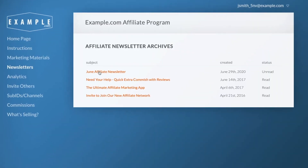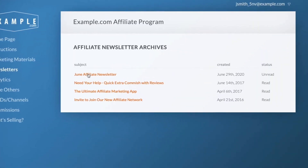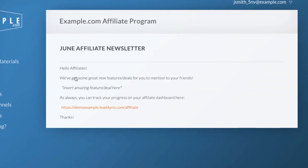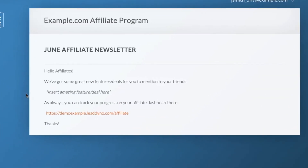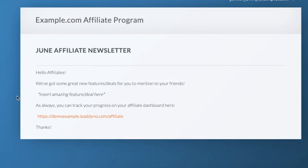Affiliate managers can send email newsletters to all their affiliates from their Lead Dyno account. Newsletters are a great way to keep your affiliates engaged and aware of any promotions or updates.